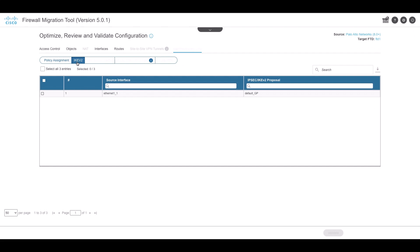IKE V2 shows the IKE V2 protocol configuration and the source interface mapped with them.